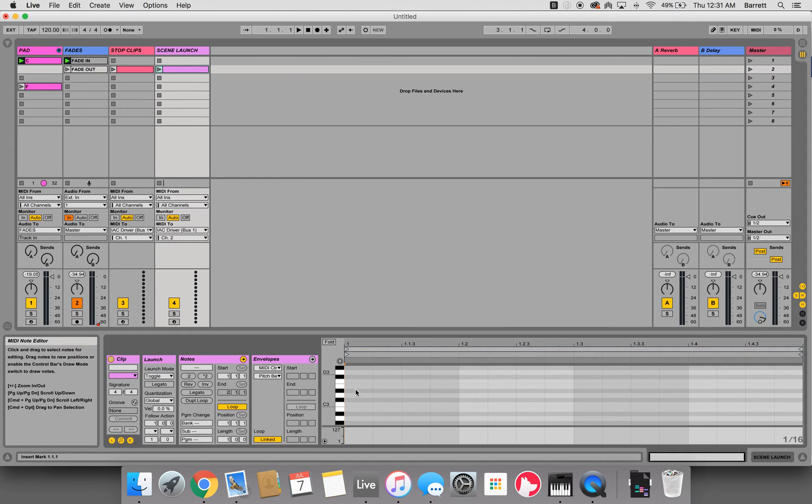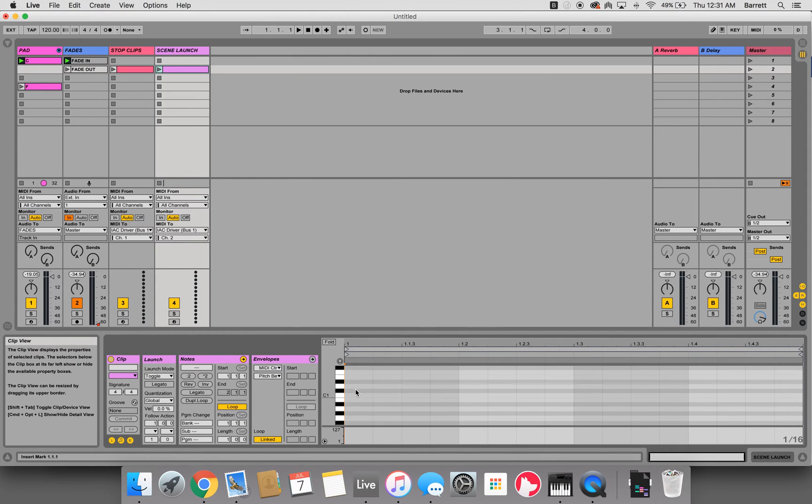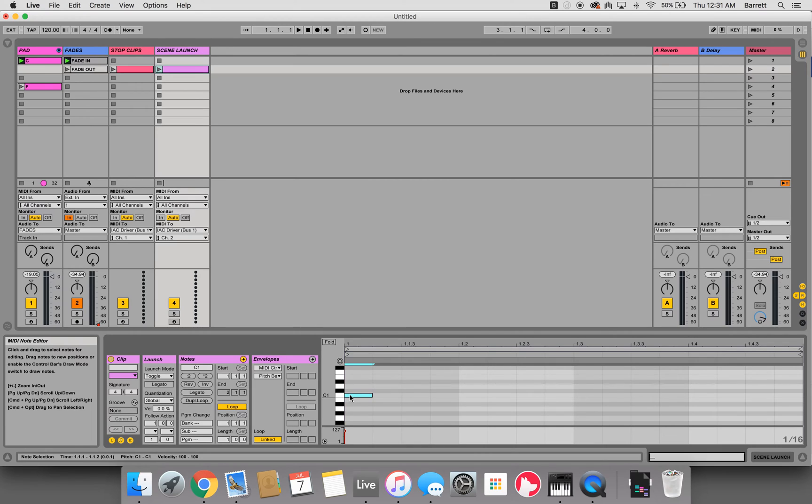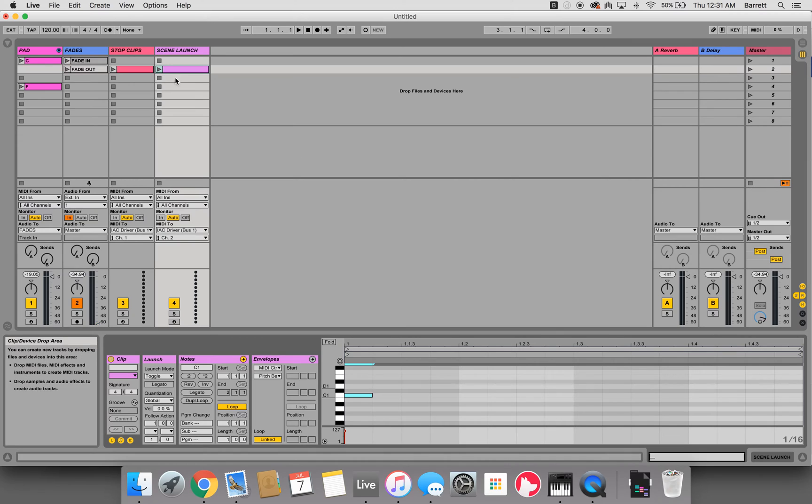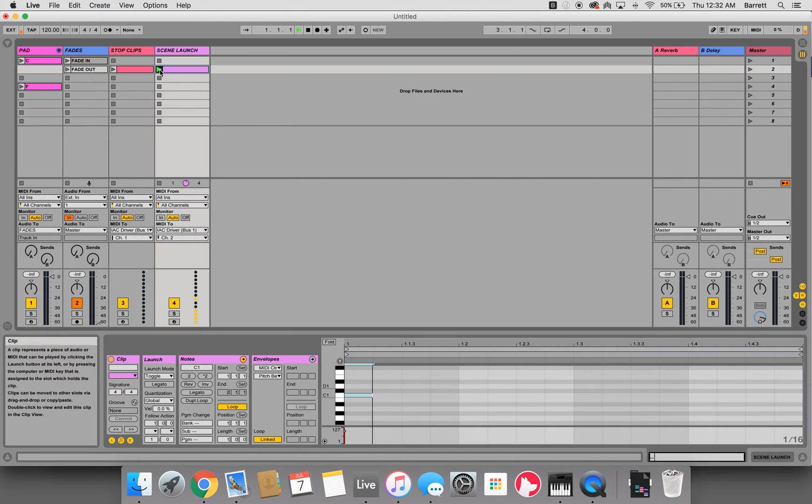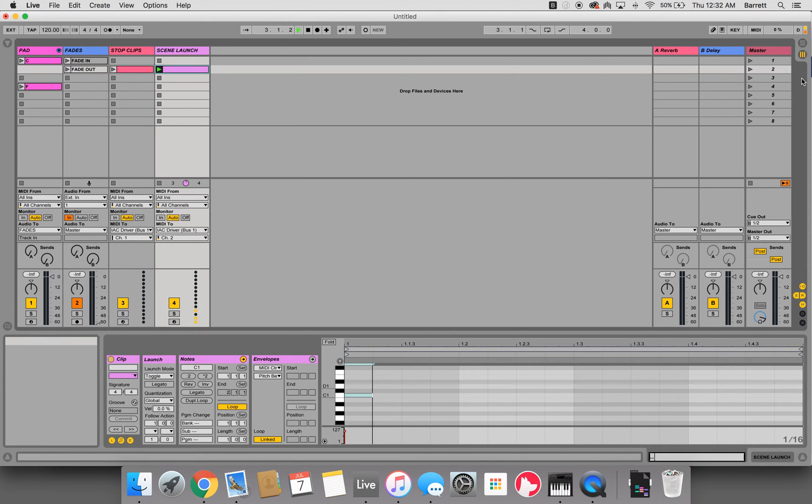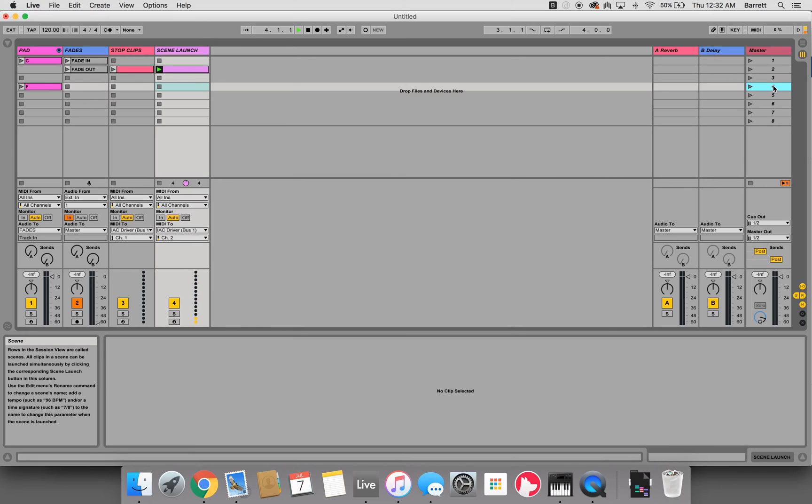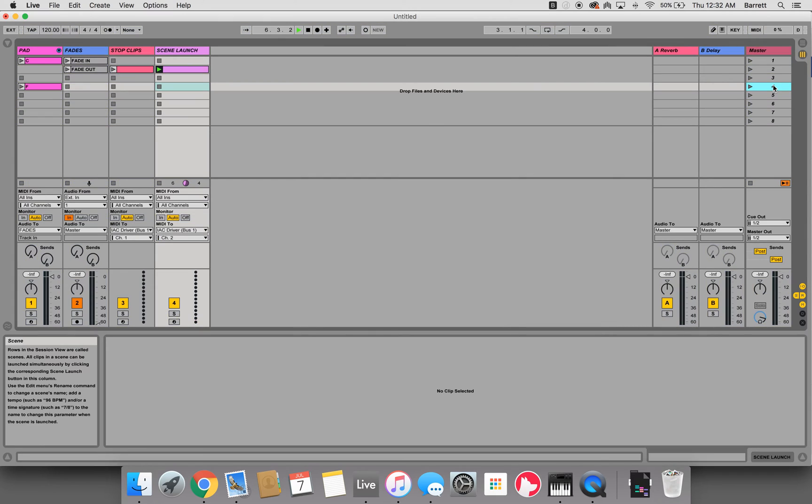And then we'll use the same C1 note because it's on a different channel, it won't interfere. So what we'll do now is launch this clip. Then we'll come over here to scene 4, click on that first, and then hit command M, and it will map that.